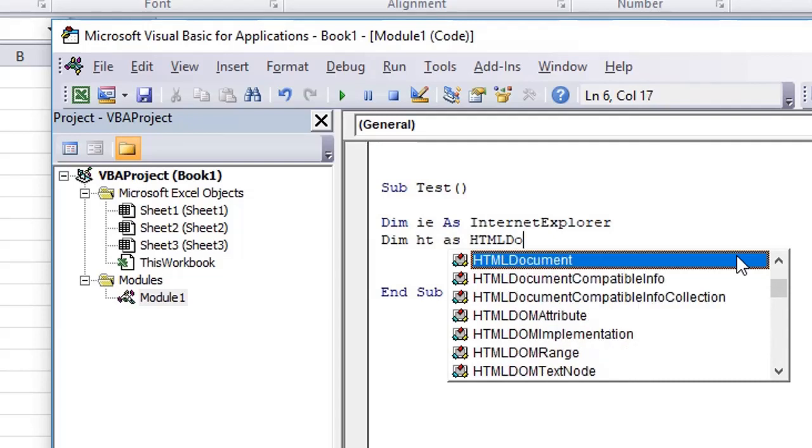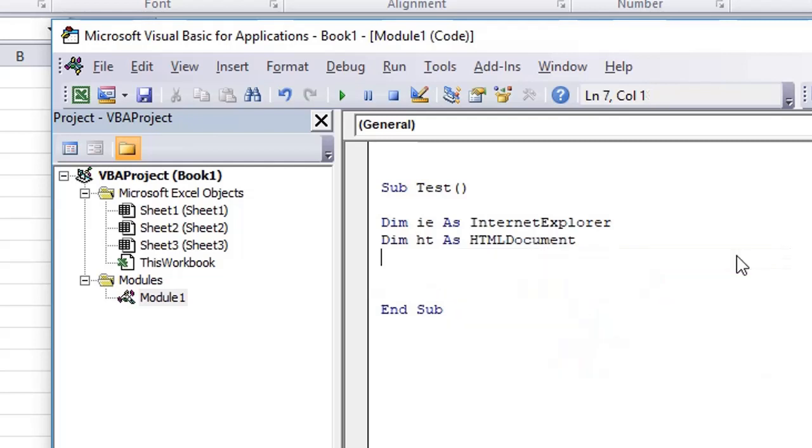Don't worry if you don't understand the meaning of the two lines that we have typed so far. Just make sure that when I typed Internet Explorer or HTML document, I see here in the drop-down list.